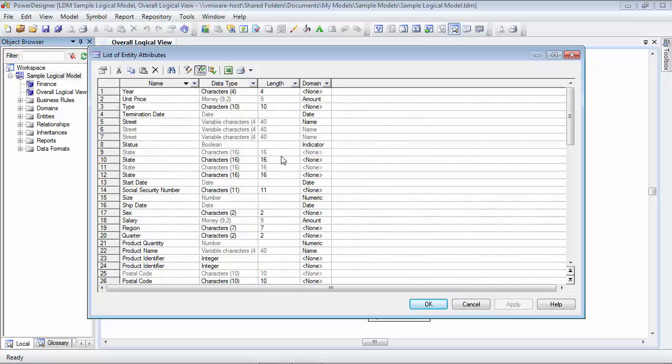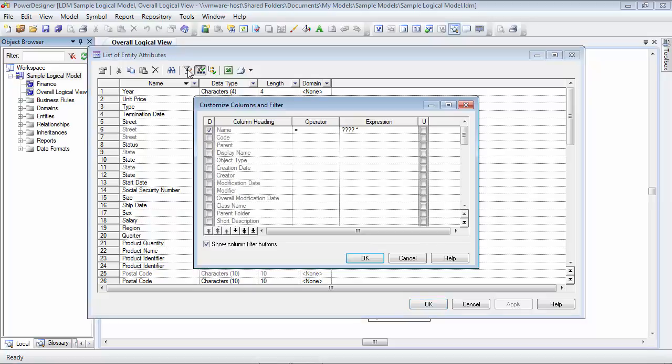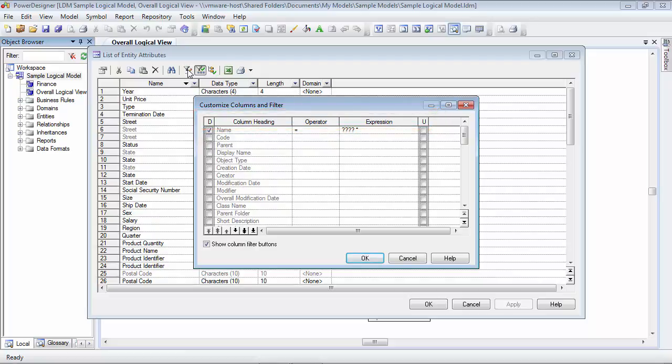Now let's turn our attention to the customize columns and filter button. That's this one here with a pencil next to it. Now you can choose which columns to display in your list. You can also reorder the columns and you can filter the rows to be displayed. When we click this button, we get a customized columns and filter dialog box. And it's got a couple of columns. There's a column with a D, something called column heading, something called operator, something called expression, and one with a U in it. We're going to take a look at each one of these things.